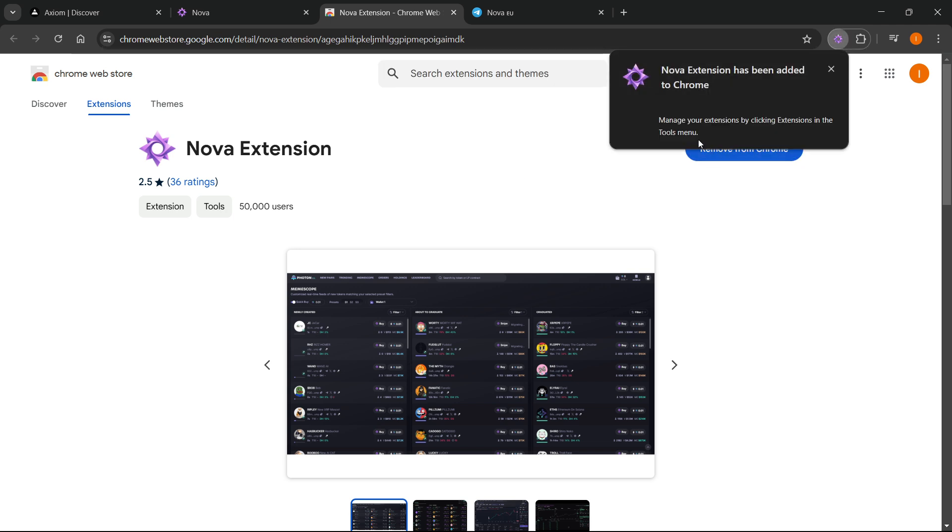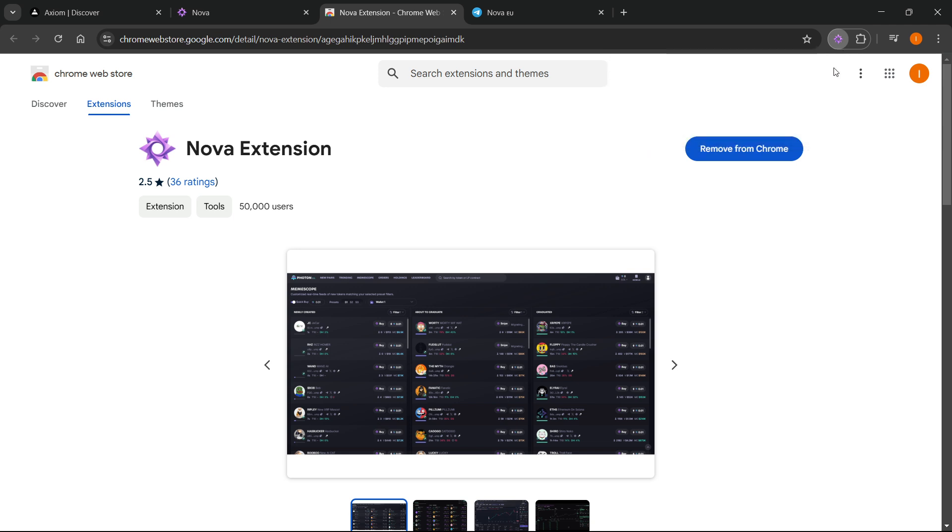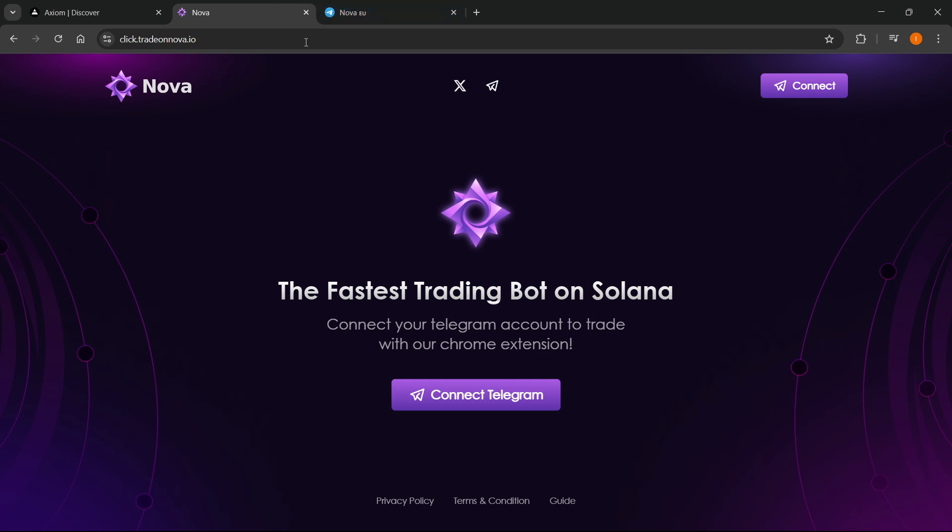This takes a few seconds. You'll get a message that Nova extension has been added to Chrome. Close this down and you can leave this page. Now you'll see it says connect Telegram on the website.